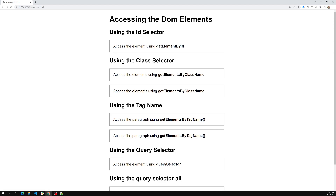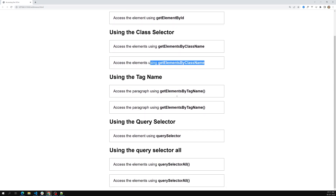Now we need to access all these elements using the DOM access methods. Hope you understood about this HTML and all those things. If you have any questions or comments, please post them below this video. If you like this video, please do support me by subscribing to my channel. Thank you.